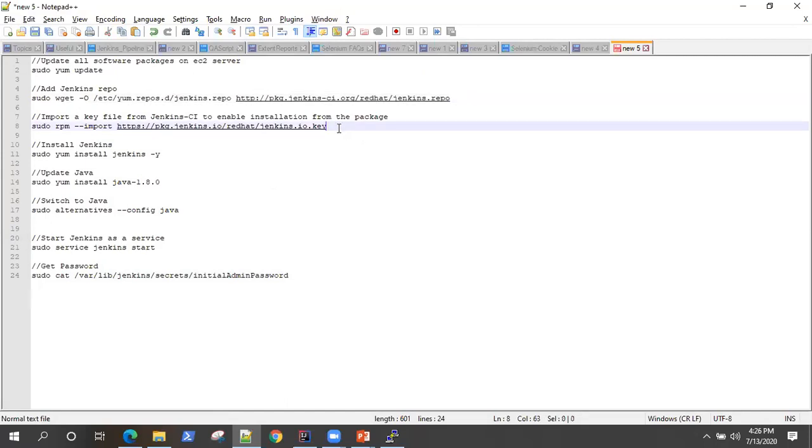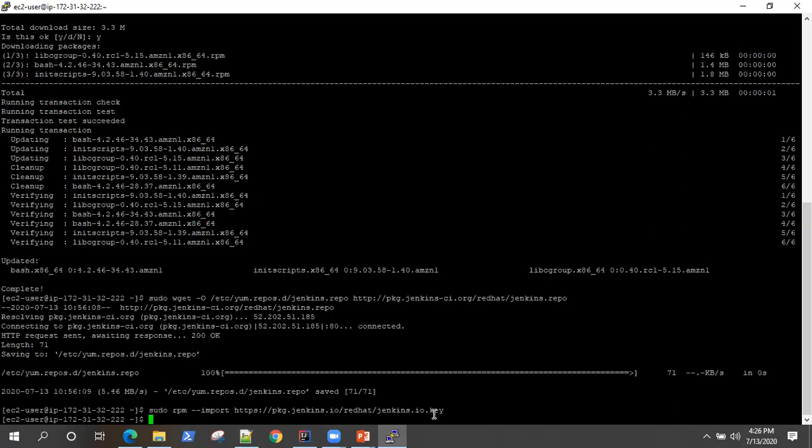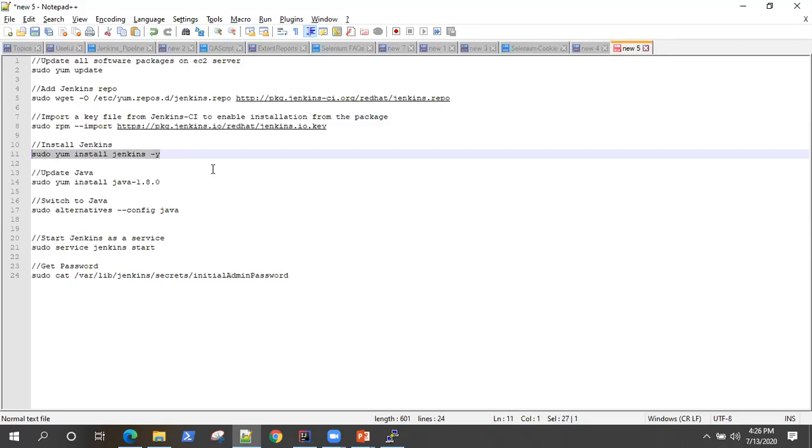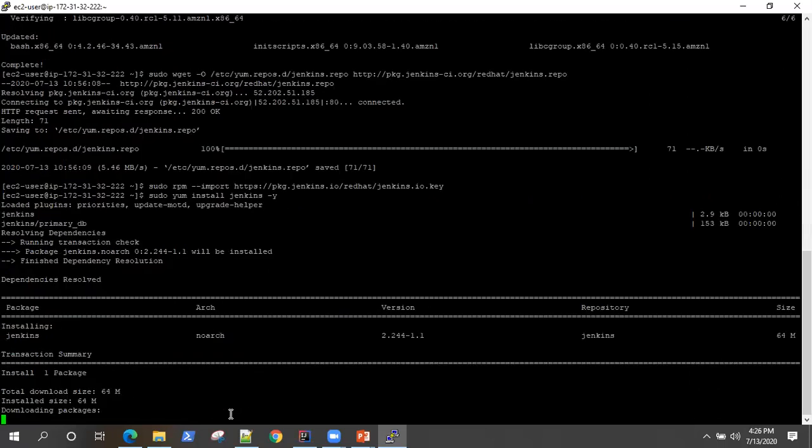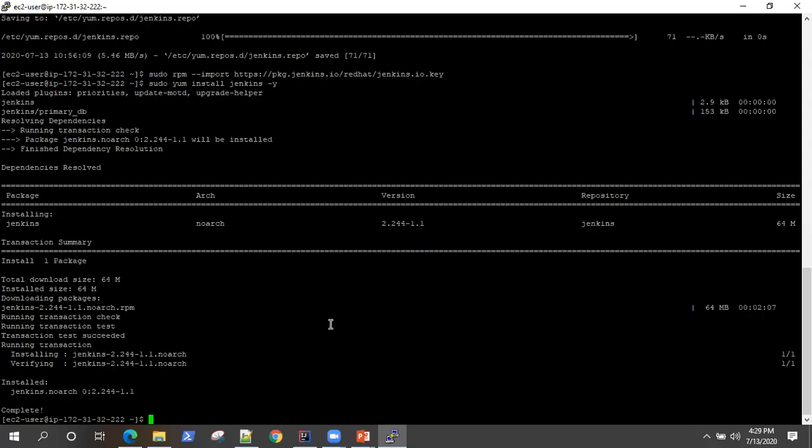Now the next is to import a key file so that to enable the installation from the package. So we need this key also. So just import it and then you should install Jenkins. So execute this command: sudo yum install Jenkins. So it will download this package. It is going to take a little bit of time, so I'll just pause the video for a few seconds. Okay, so it is downloaded and installed the Jenkins version on this EC2 server.